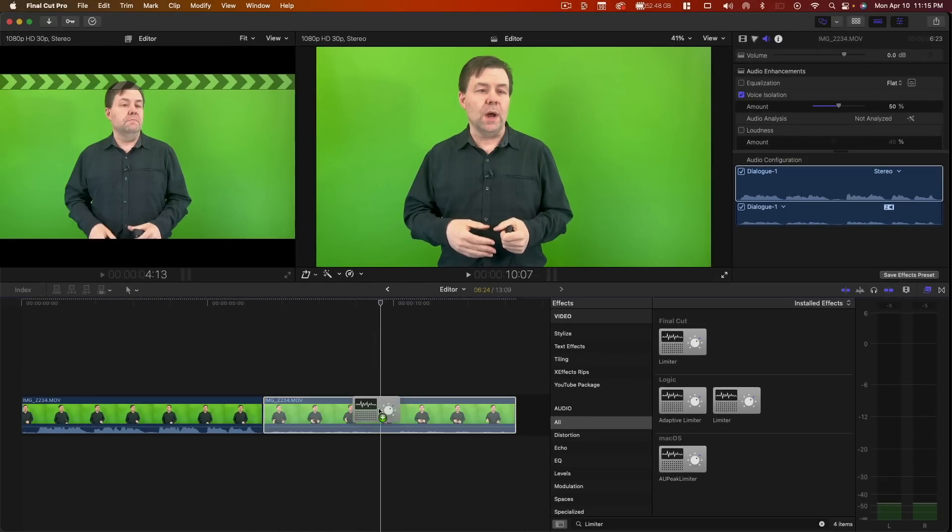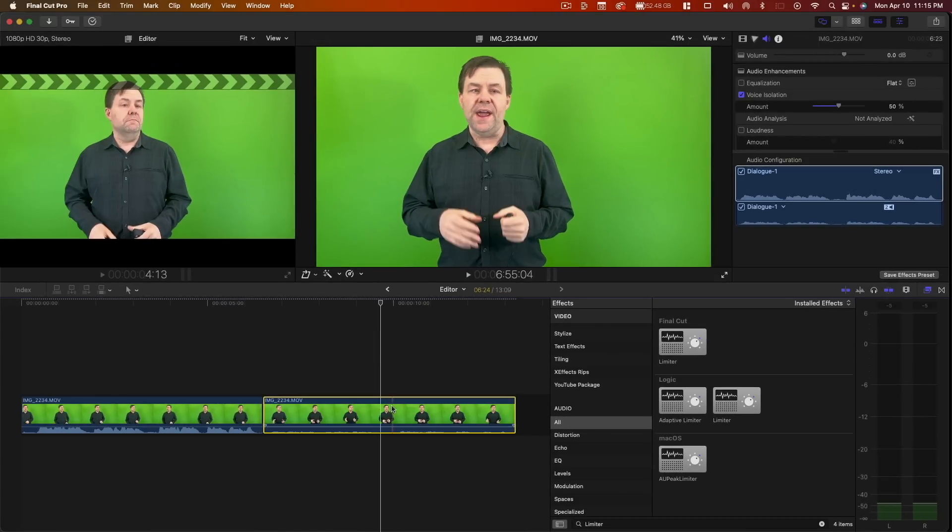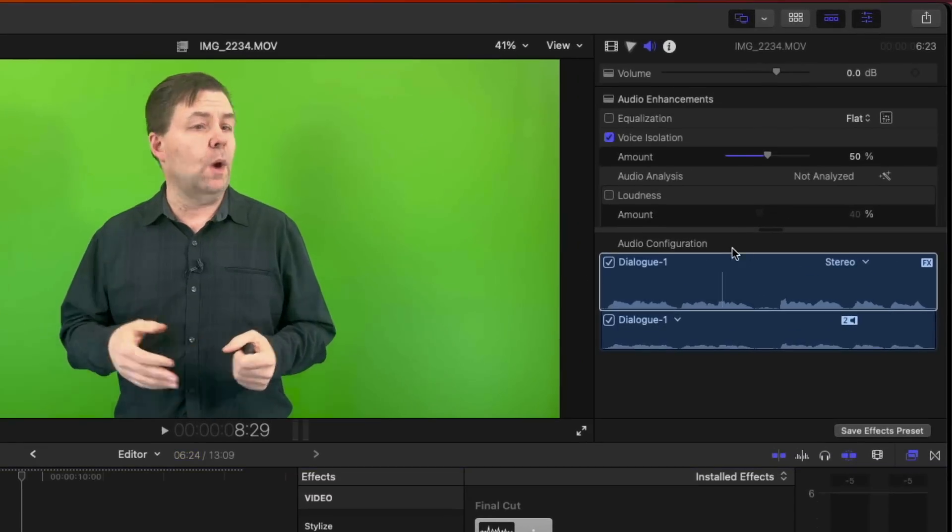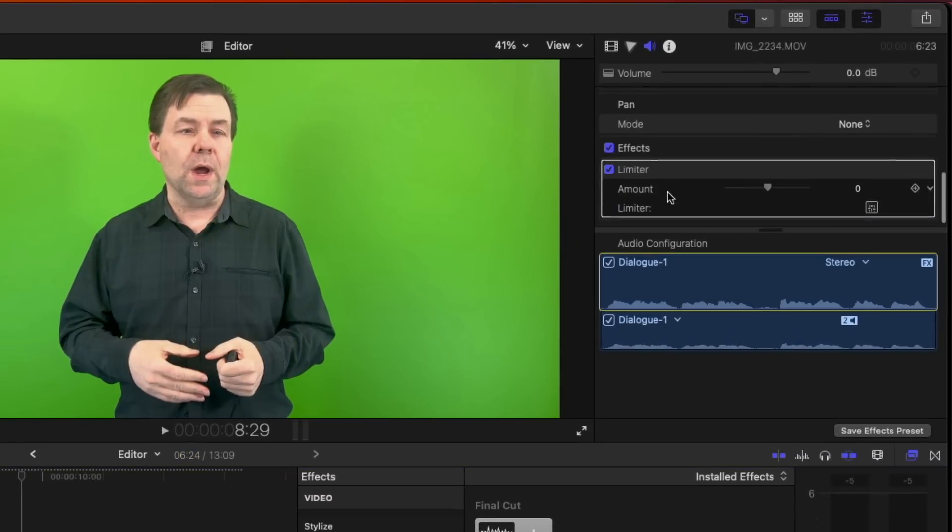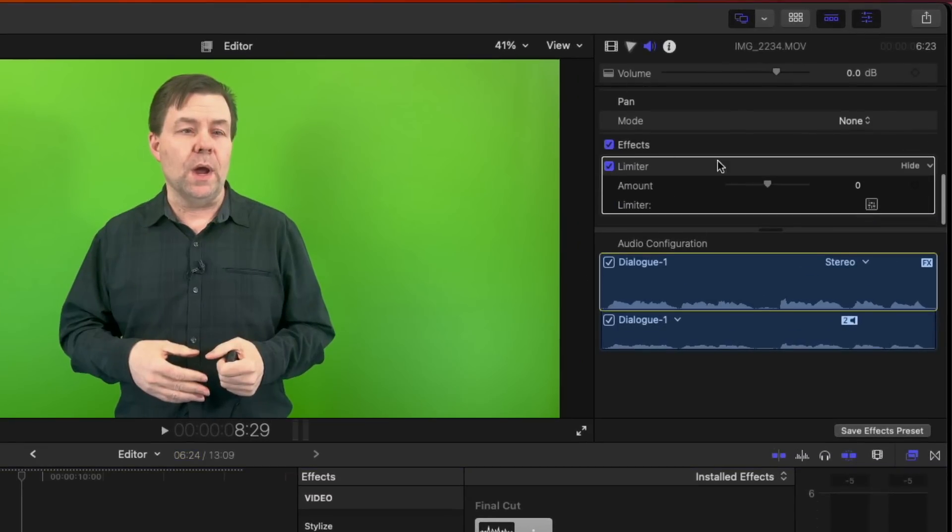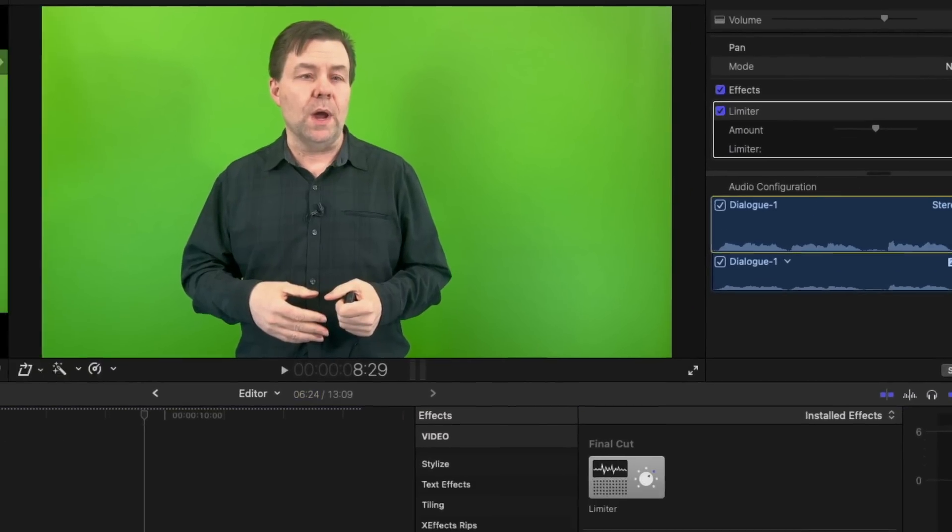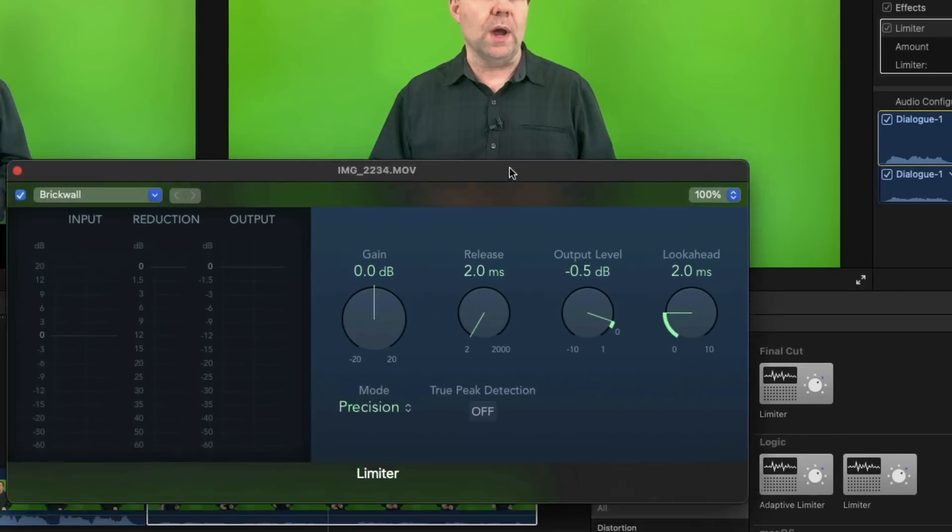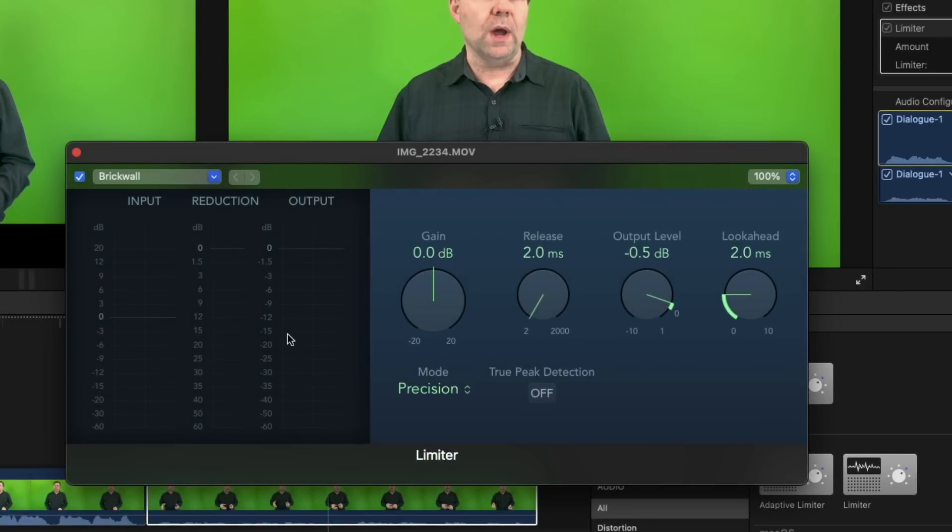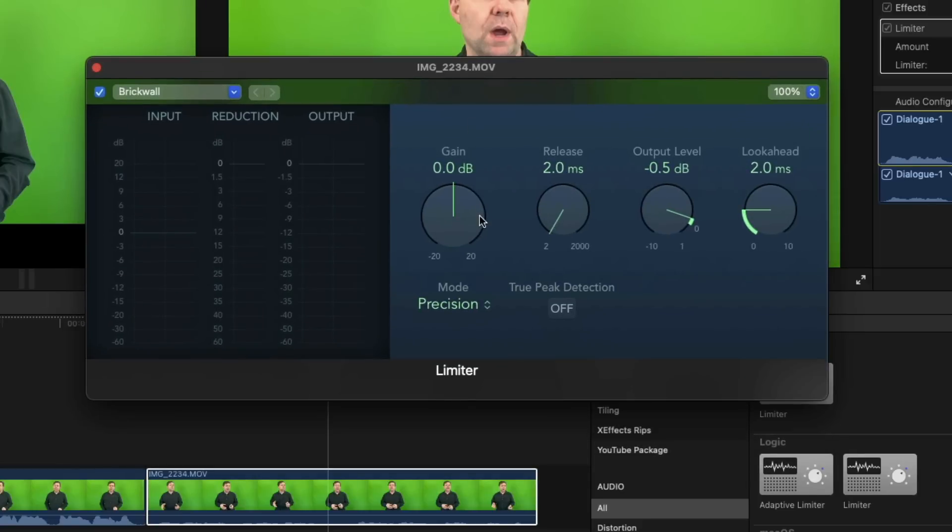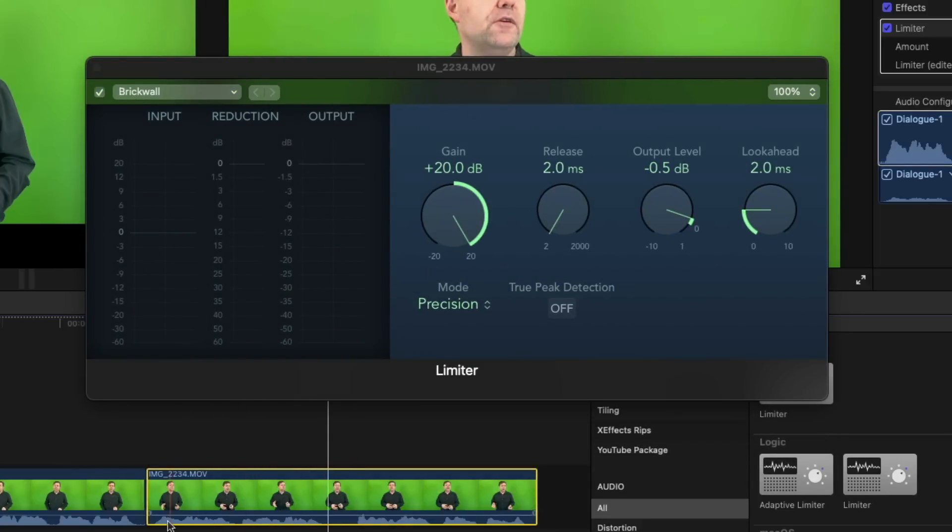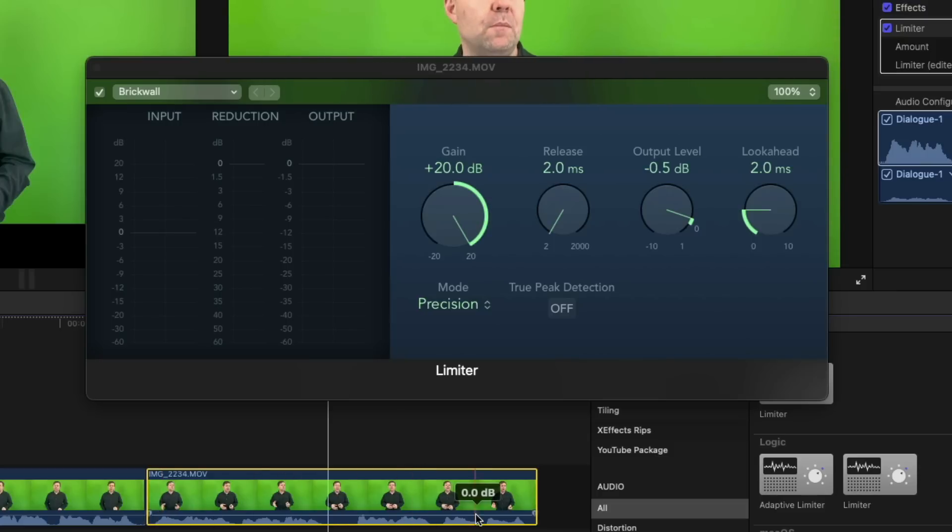I'm gonna drag that and drop it onto the clip and you'll see it doesn't really do anything yet. So what we're gonna do is we're going to go into our audio area, we're gonna go to the limiter, and we're going to click on the visual editor here. And what we're gonna do is we're going to first of all pump up the gain, so the gain is now at 20, and you can see that's really pumped up the waveforms here.